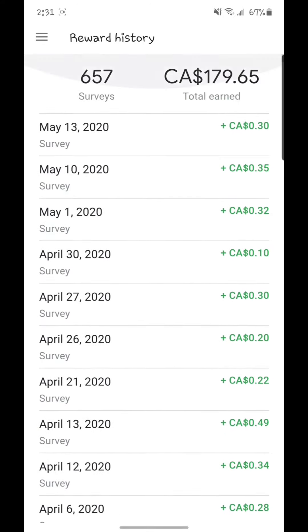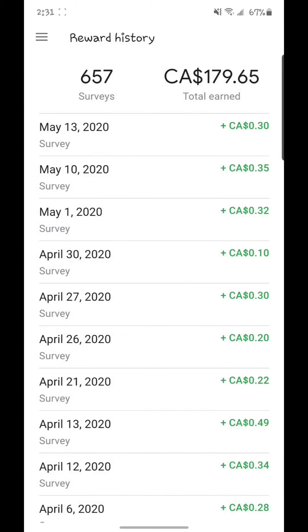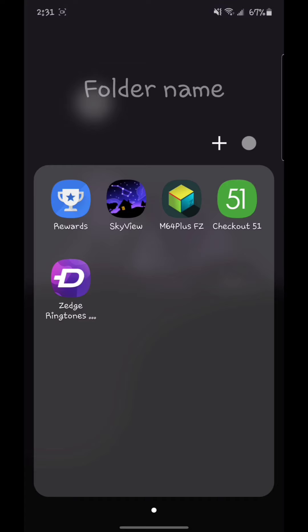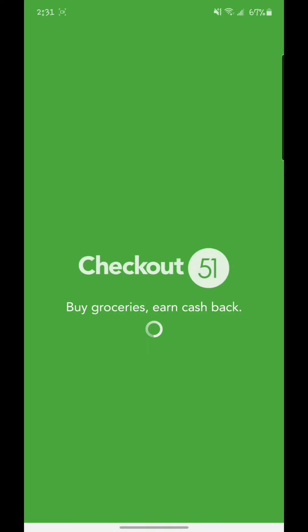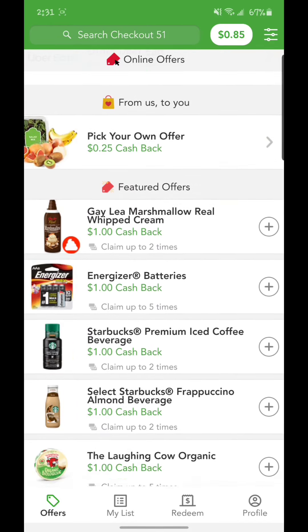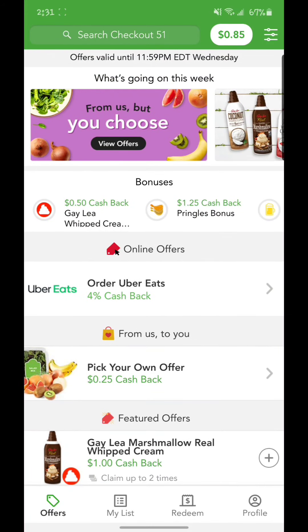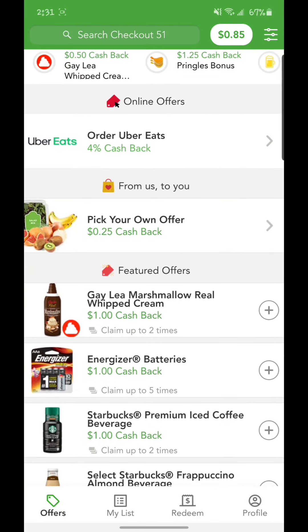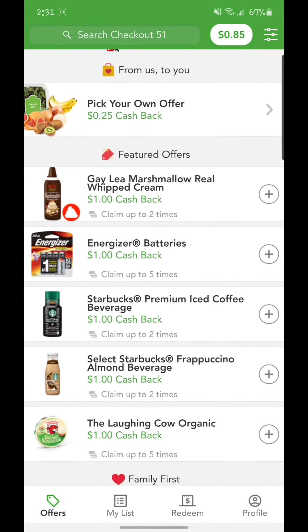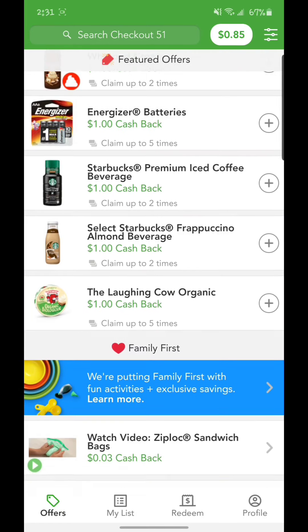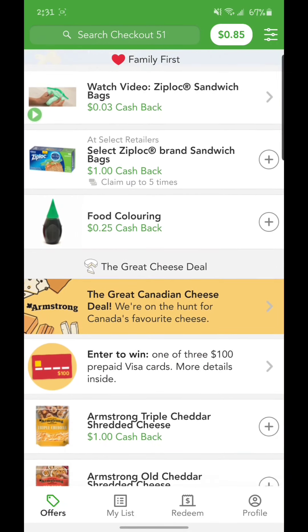Okay, so we'll go to the next app and it's called Checkout 51. This app is for your groceries. So everybody does groceries, so basically every week they're going to give you a list of items that you will get cash back for.